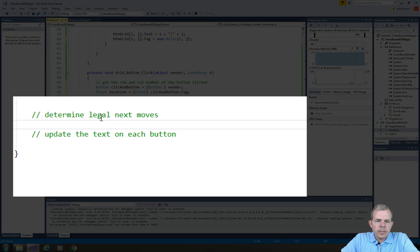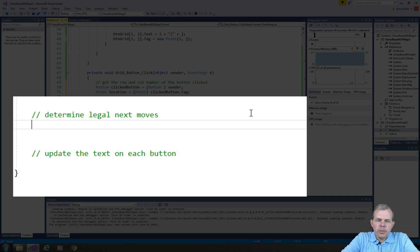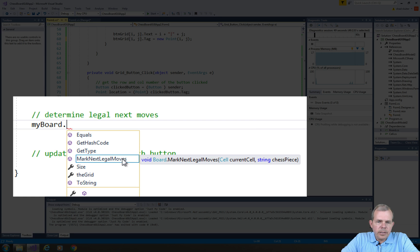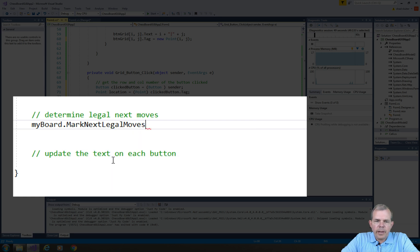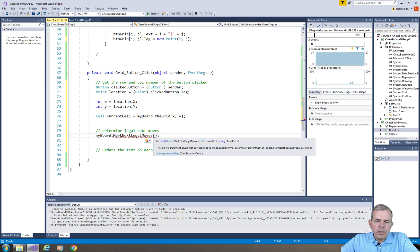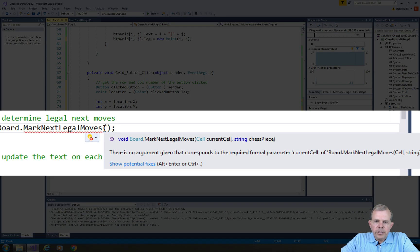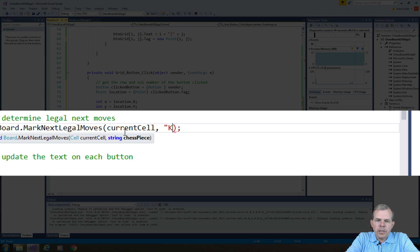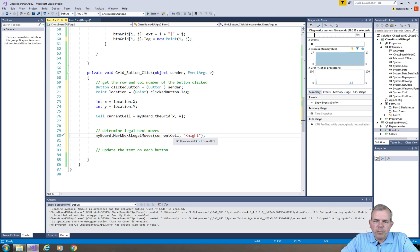Now we're going to do the next section: determine the next legal moves. That's handled by myboard.markNextLegalMoves — there's already a method in the class for that. It requires two parameters: a cell and a string. We pass in currentCell as the cell, and I'm going to hard-code the string 'knight' for right now, which will determine that we're printing knights on the screen.